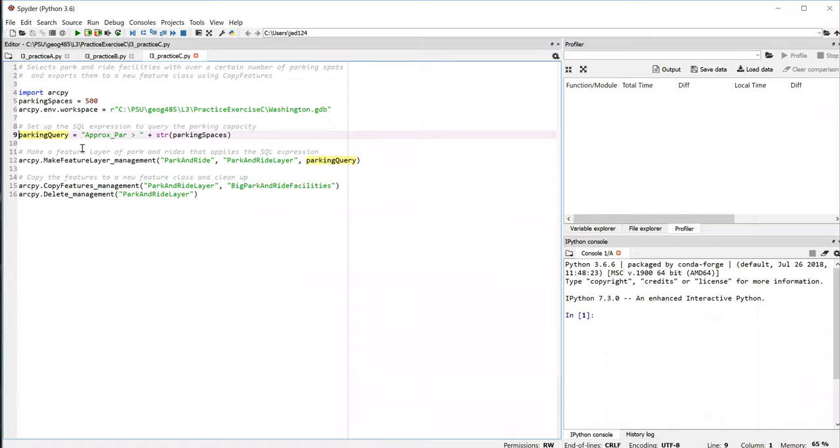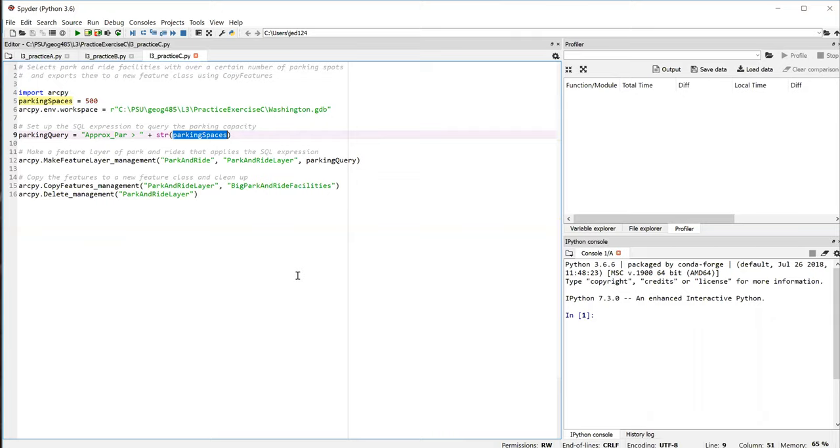Here we, again, looking at line 9, we're creating that expression. Notice that you need to convert that integer value of 500 into a string so that you can concatenate it with the rest of the query expression. However, you don't have to enclose the value in quotes because when you build queries based on numeric values, the number is not put in quotes, just as we saw in Pro a moment ago.